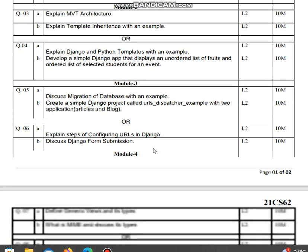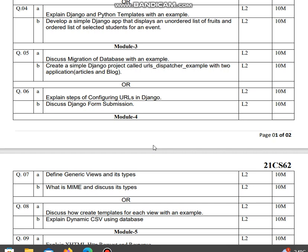Module 3: Discuss migration of databases with an example. Create a simple Django project called URLs dispatcher example with two applications, articles and blog. This is a ten marks question. Explain steps of configuring URLs in Django.